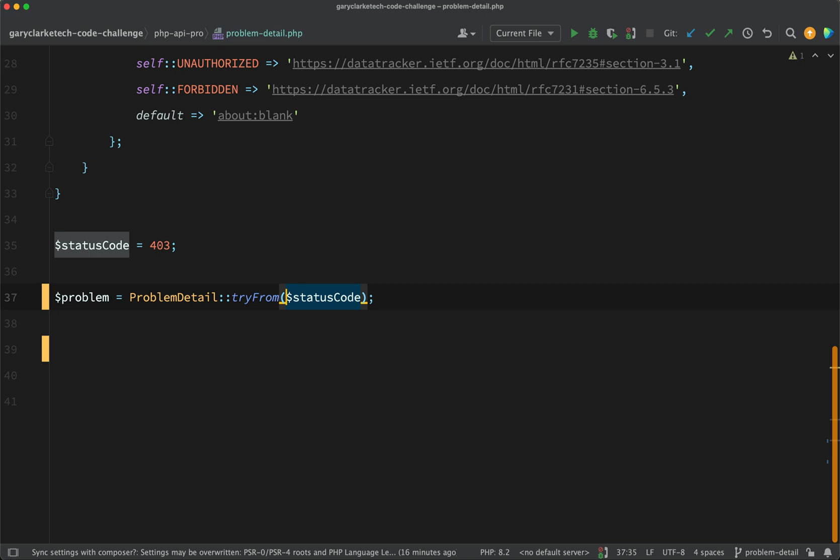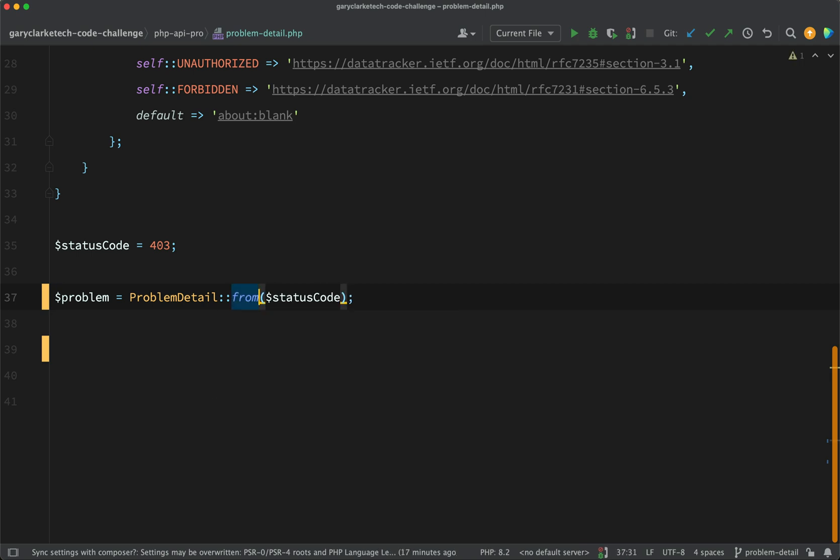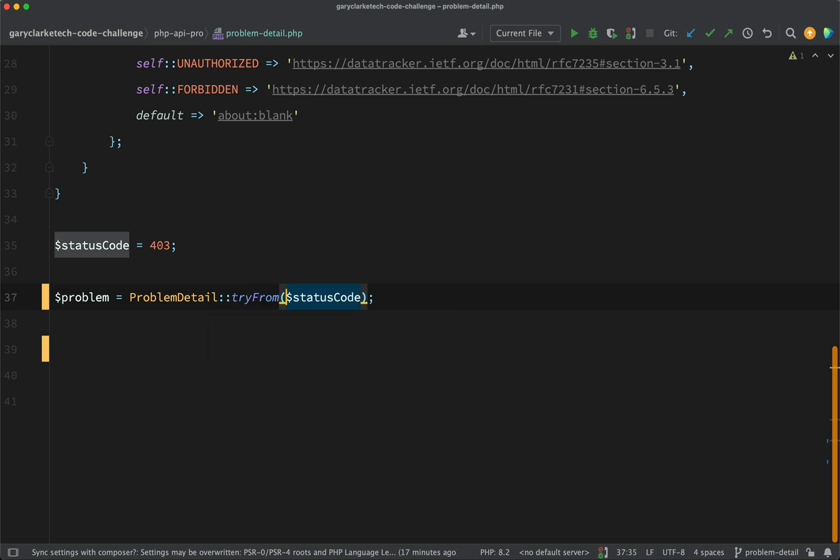Okay, so here's the solution. We've got two methods we can use off of problem detail. We have one called from, like so, if that doesn't find a case you will get a value error, or you can use tryFrom, a little bit more forgiving that will give you null.